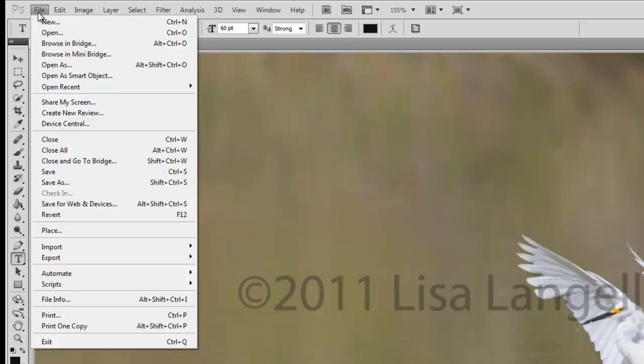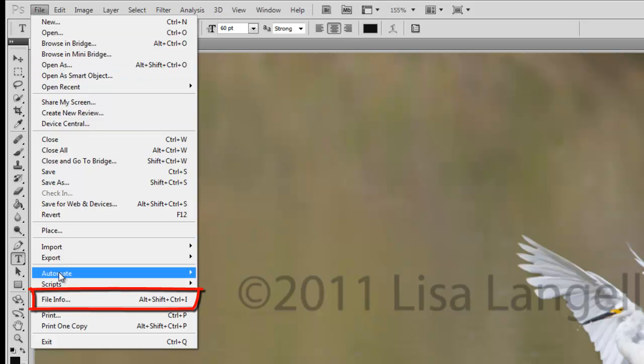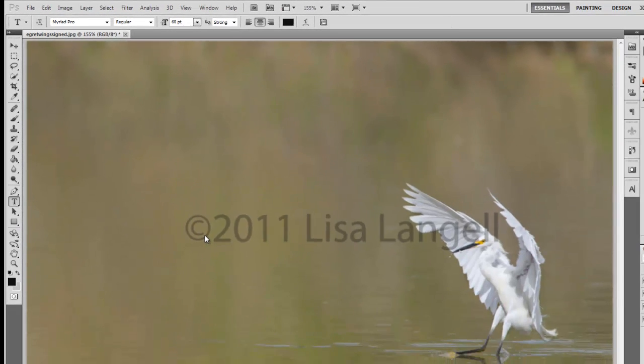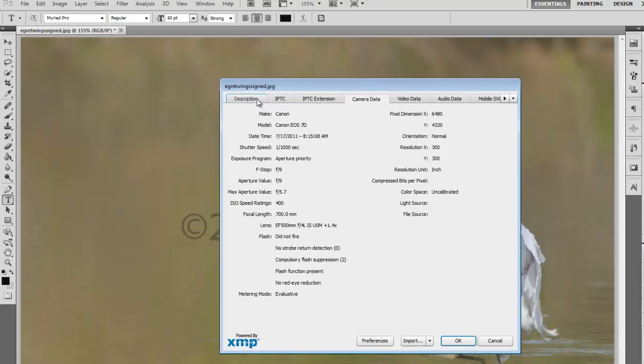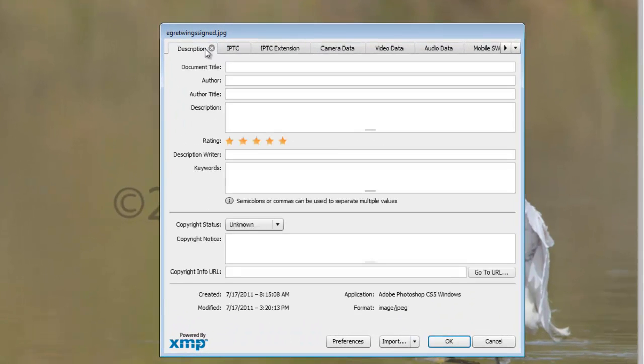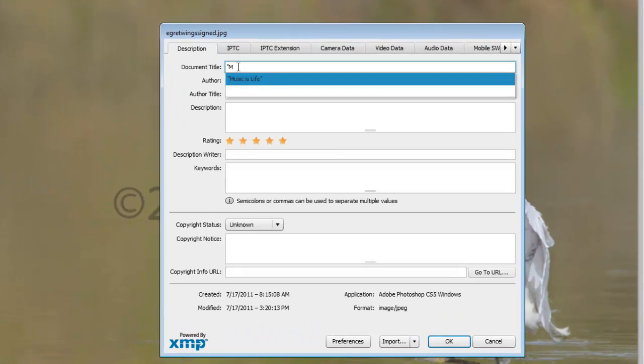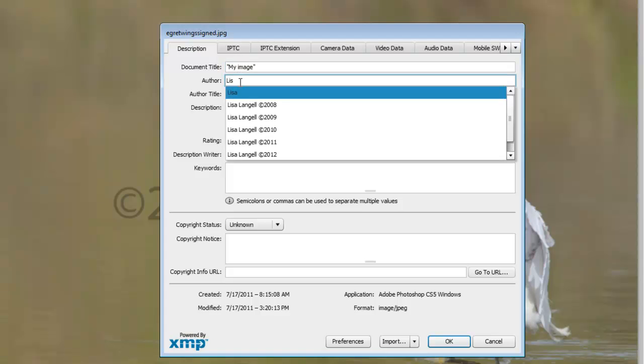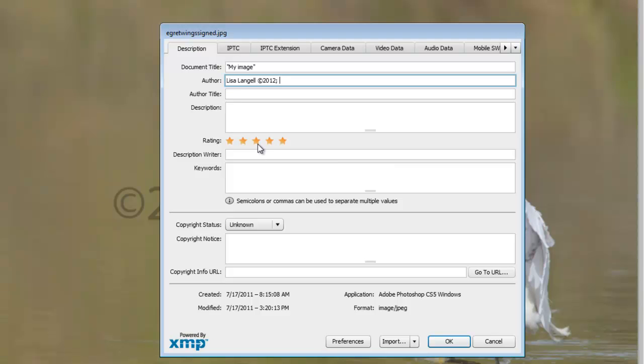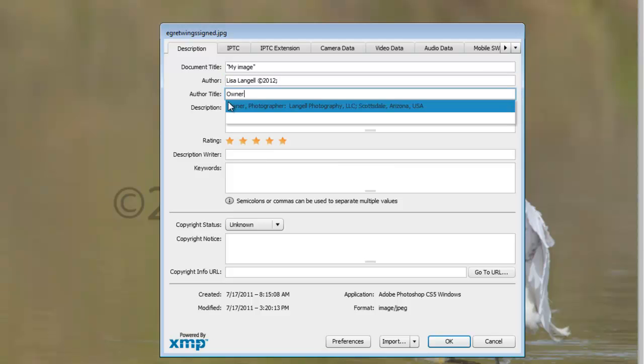So to do so, I go to File Info, I go to Description, and then I can title my image, I can make myself the author, and I can even include copyright information here. I can put myself as the owner of my business, if I like, or whatever title you want to give yourself.